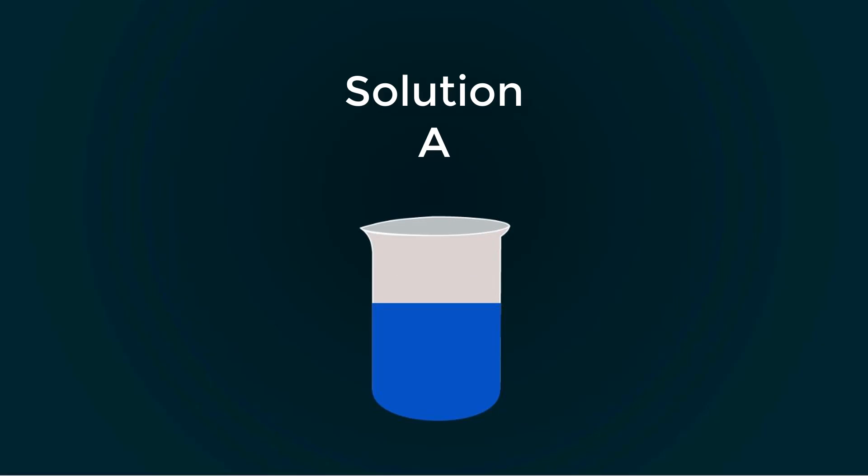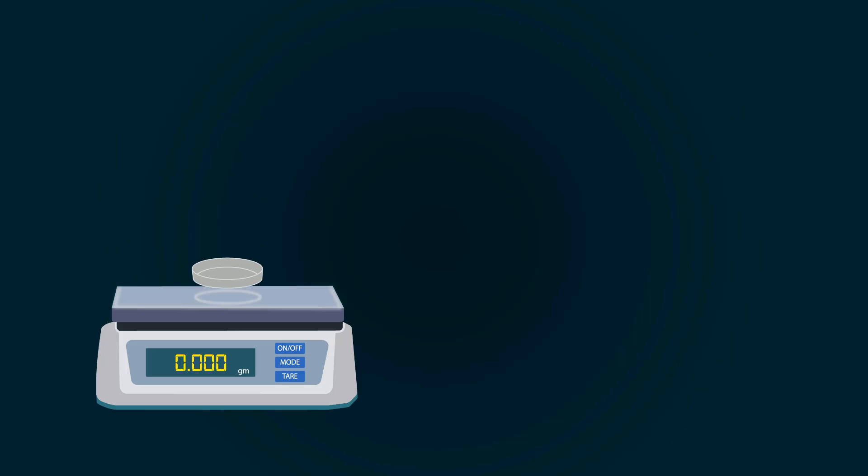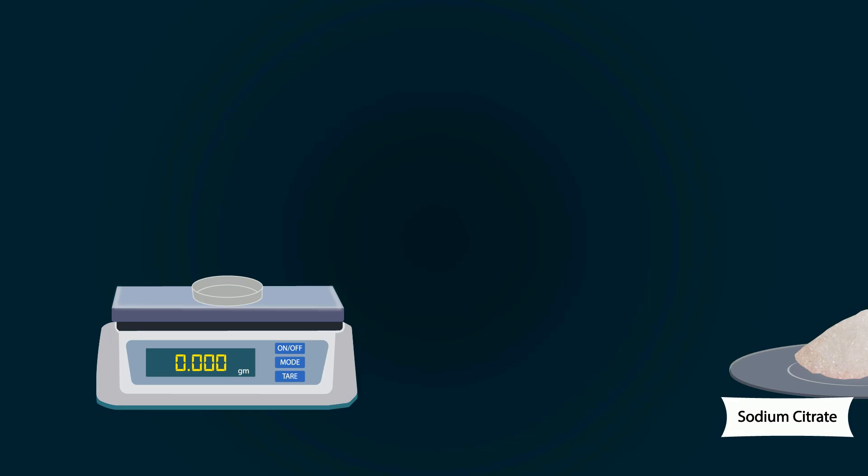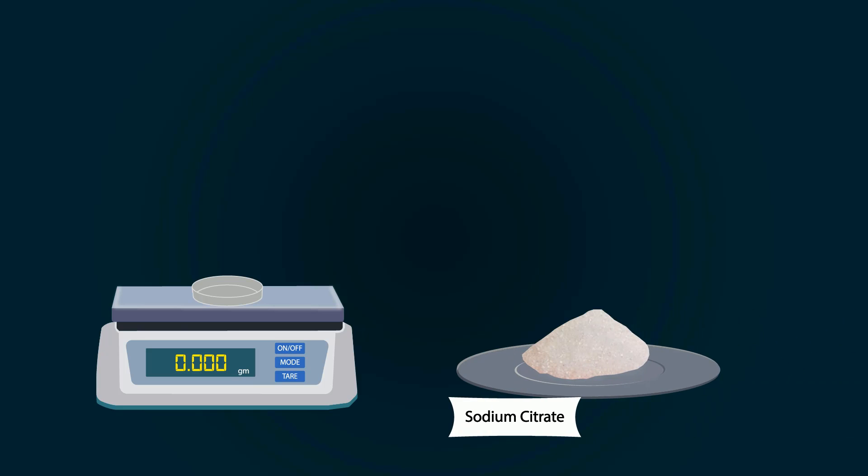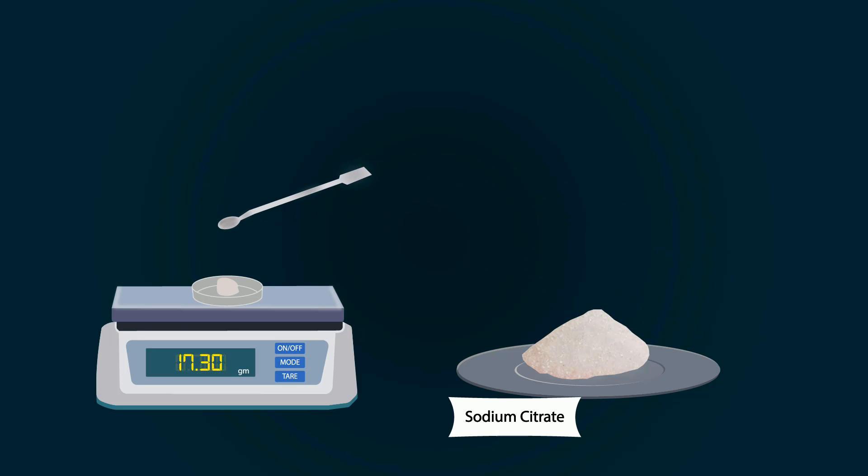You can call it Solution A. Take another petri dish and put it on the weight balance. Tare the weight balance. Take sodium citrate chemical from stock bottle. Put sodium citrate into the petri dish with a spatula. Weigh precisely 17.3 grams.